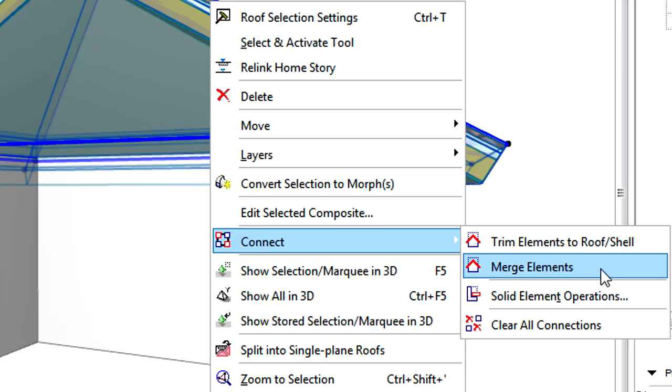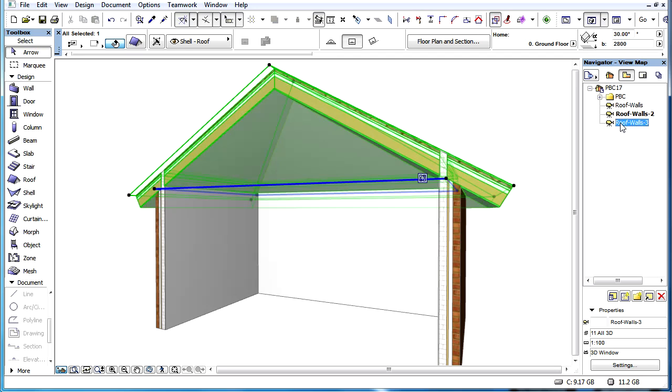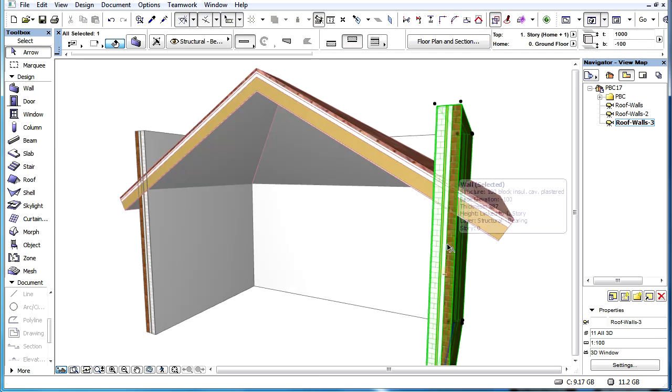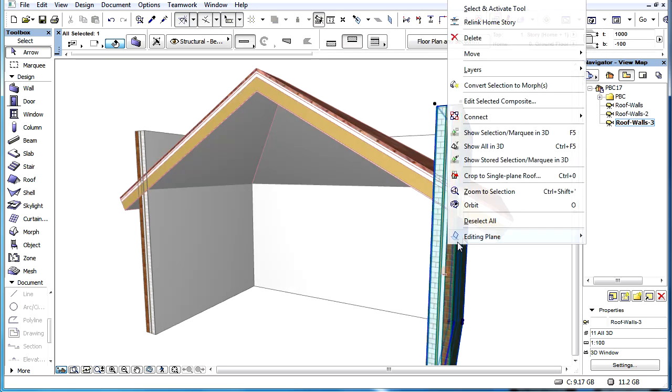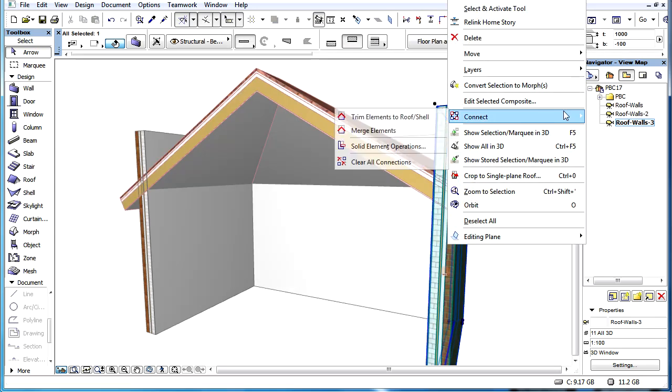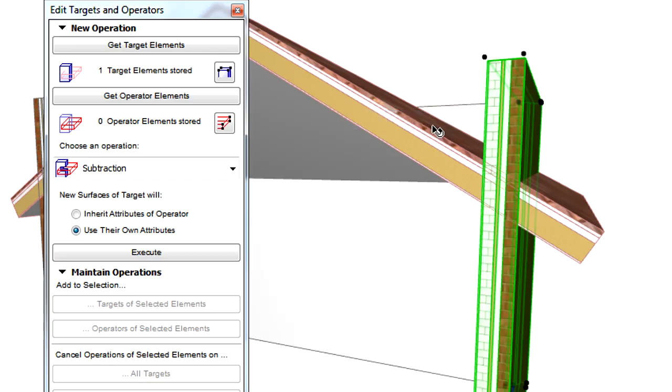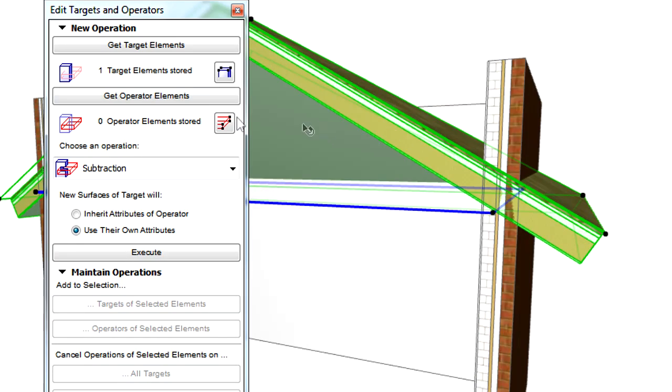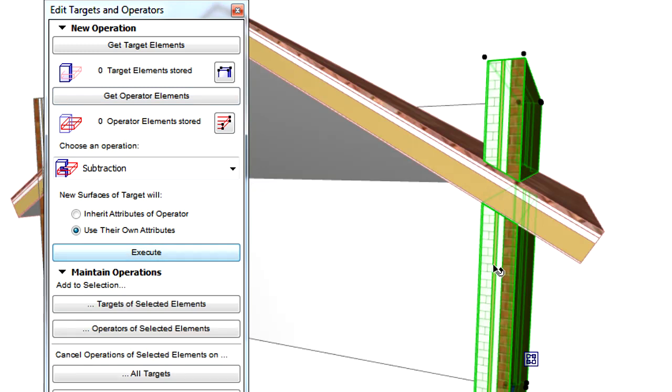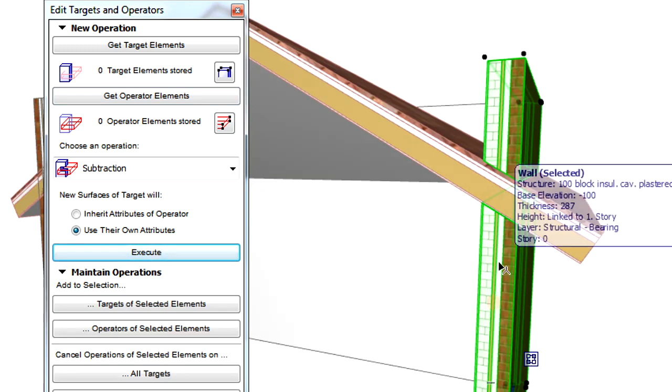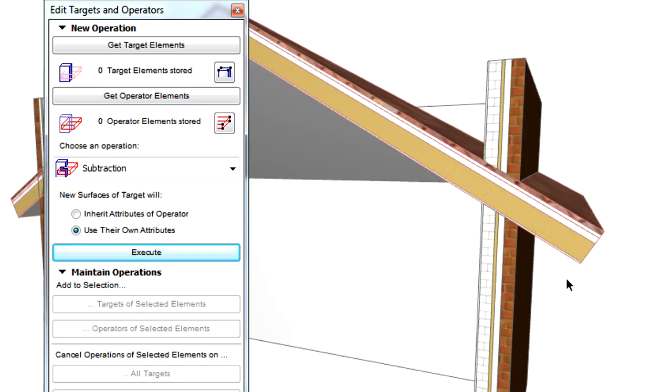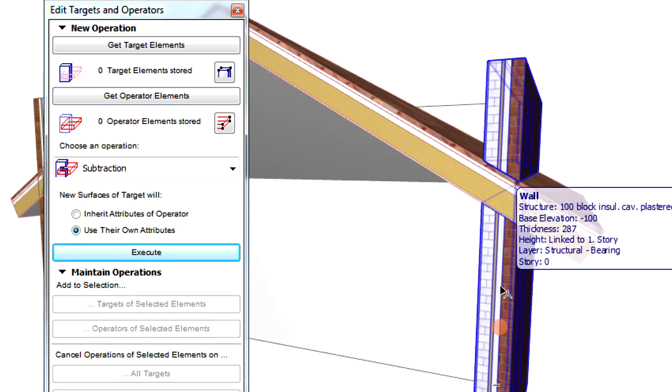Please note that solid element operations are always performed on the entire element or composite structure and cannot be applied to skins of elements. This is a conceptual difference between priority-based connections and solid element operations.